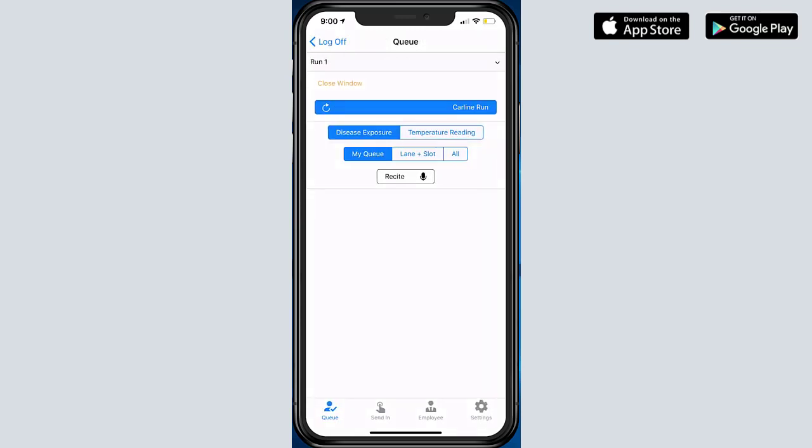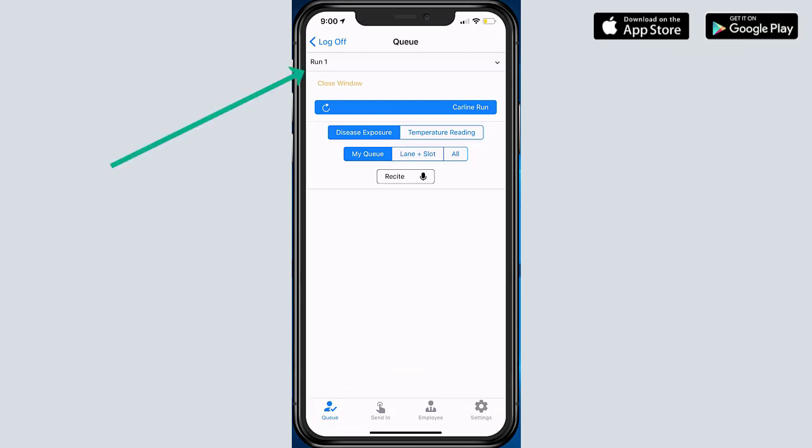In Concierge Pad Admin we have four tabs at the bottom at our disposal. The important thing to note here is all the way at the top where it says Run One. That is the current run that we're currently on.